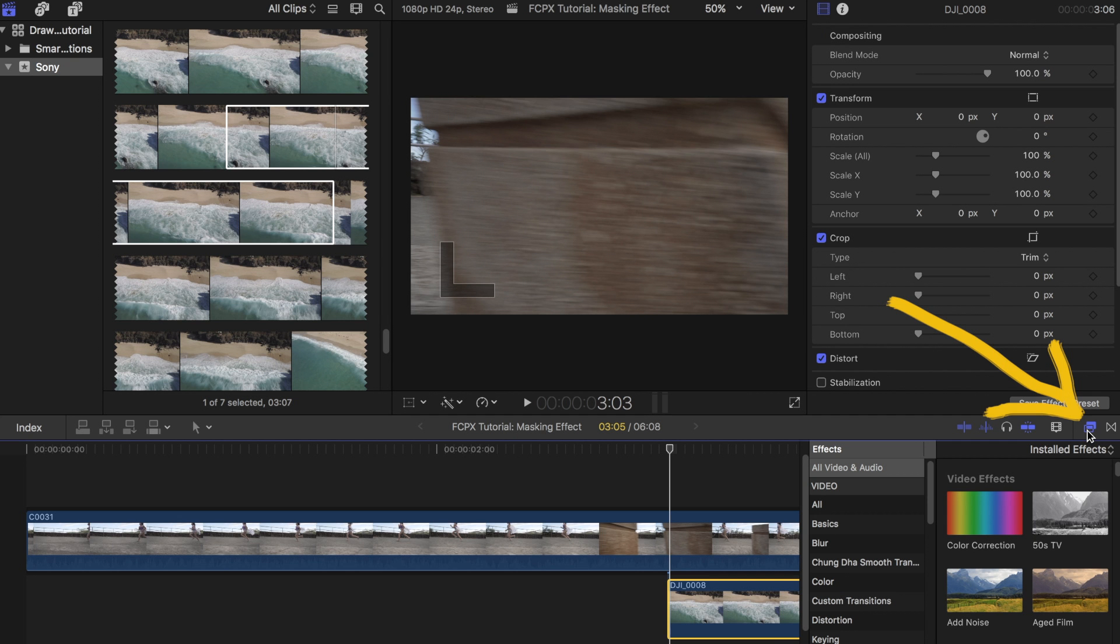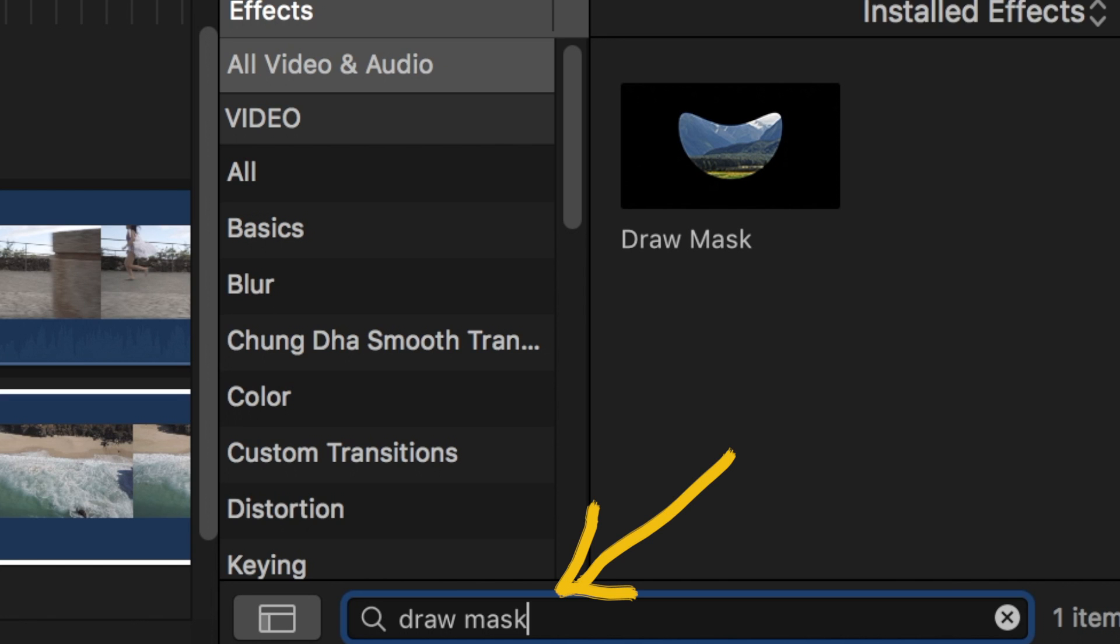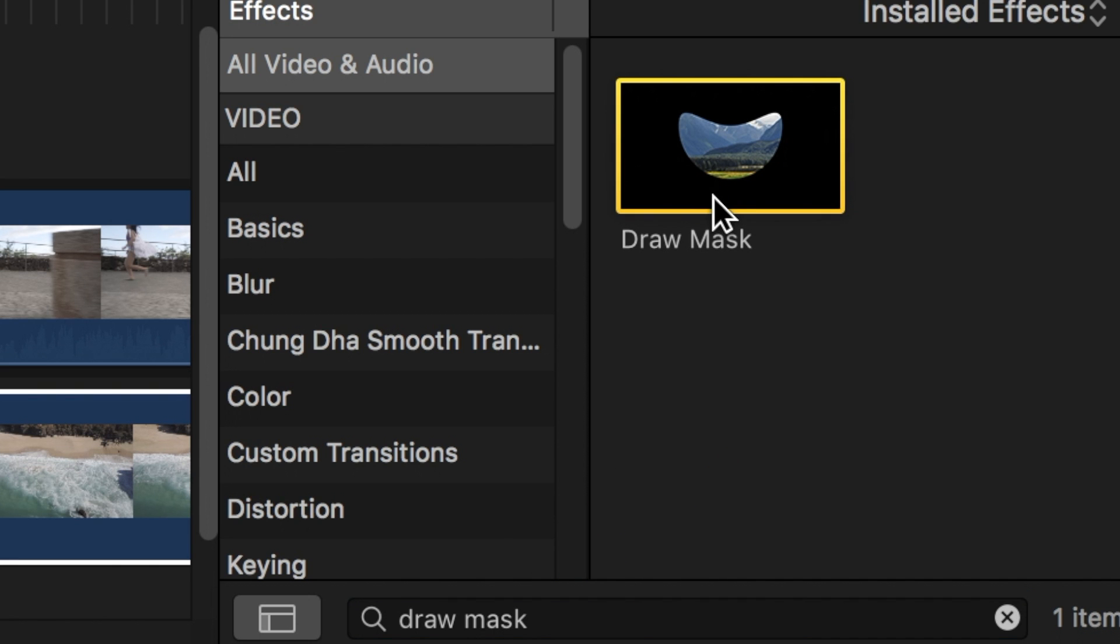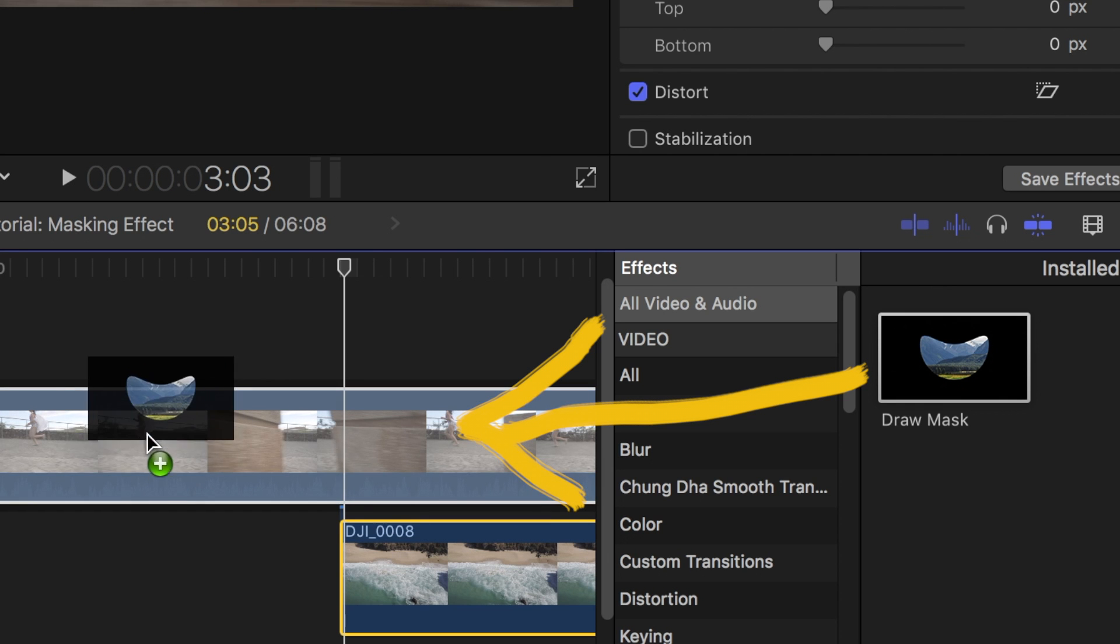Next, click on the Effects tab, type in Draw Mask in the search bar below, then drag the effect to the main clip.